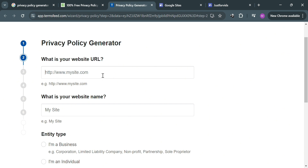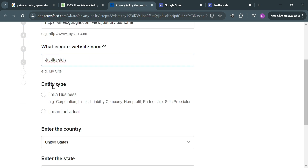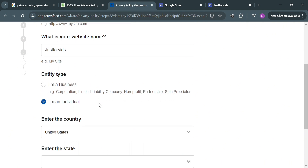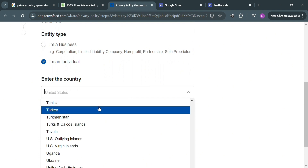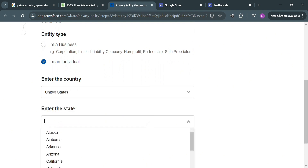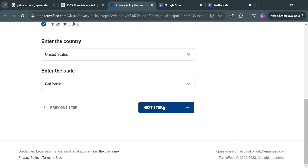Next, enter your website name — for instance, I'm going to enter 'Just For Bids.' Below, choose your entity type, whether you are a business or an individual. After that, choose your country and select your state. Then click the 'Next Step' button to proceed.